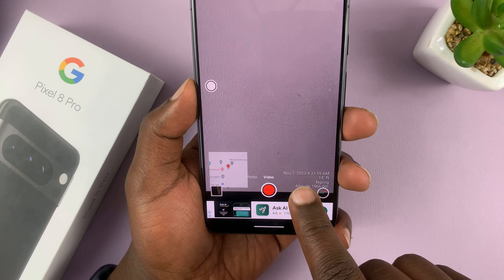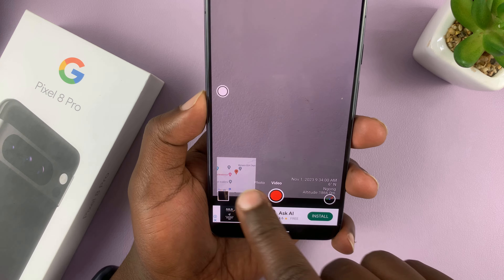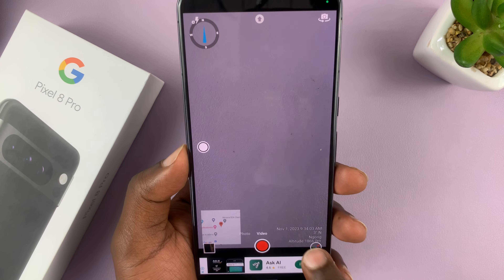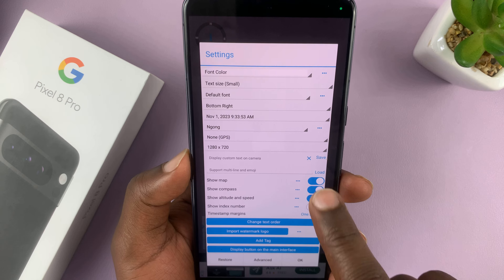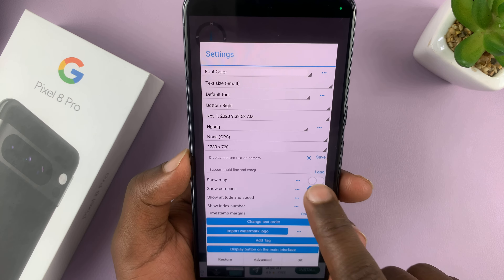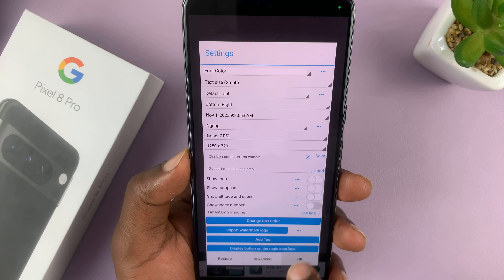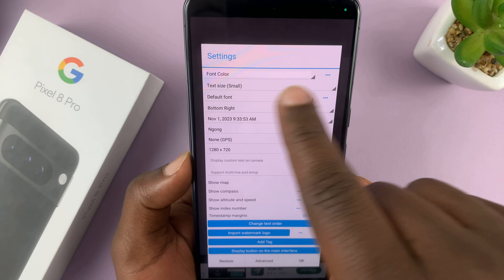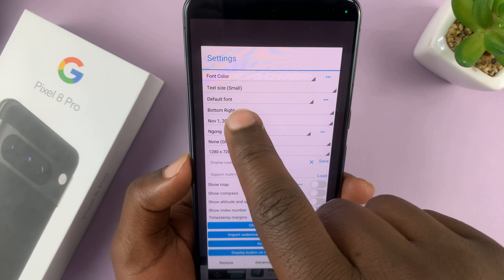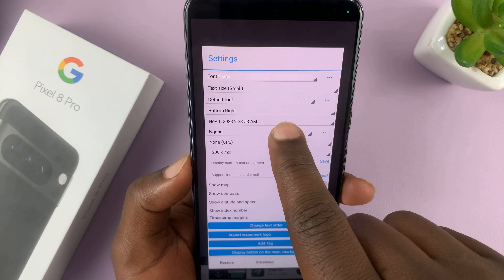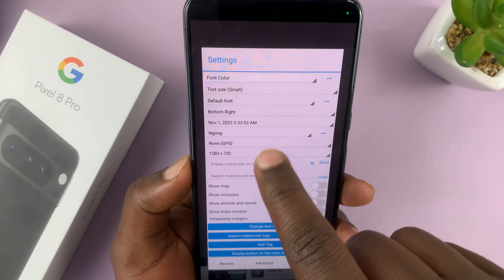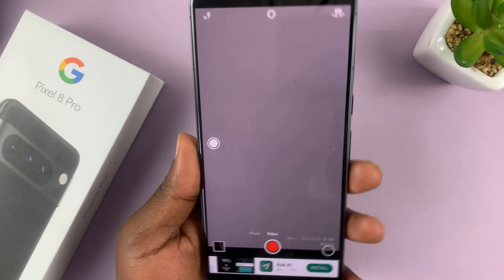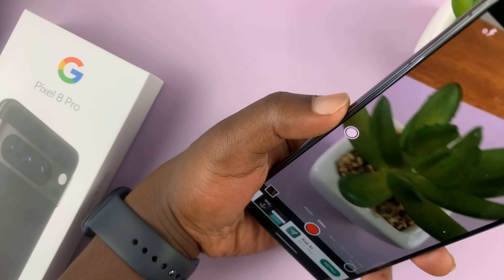As you can see, we have the timestamp at the bottom here. We also have a map here and a compass here - that's because I've enabled all those. You can choose to keep things very simple in the settings. You can come here and customize what you want: font color, text size, default font, all that stuff. And when you're happy, you can now take photos.